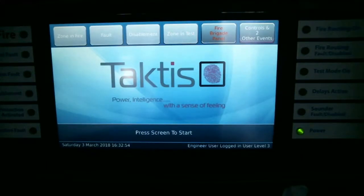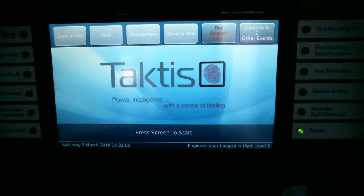Don't forget, for more details on the Insight product range, please check out our website at www.insightfire.com.au.